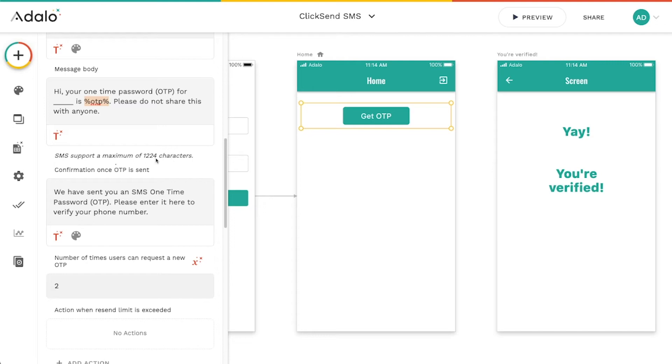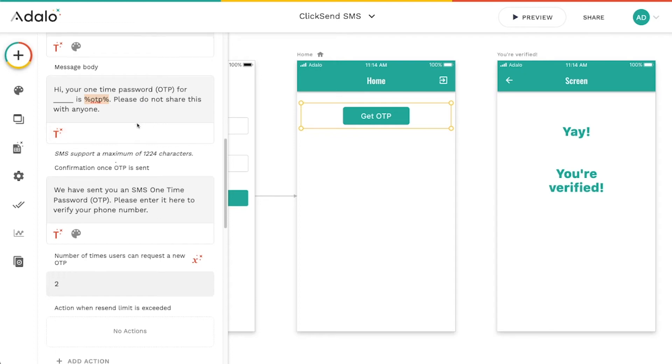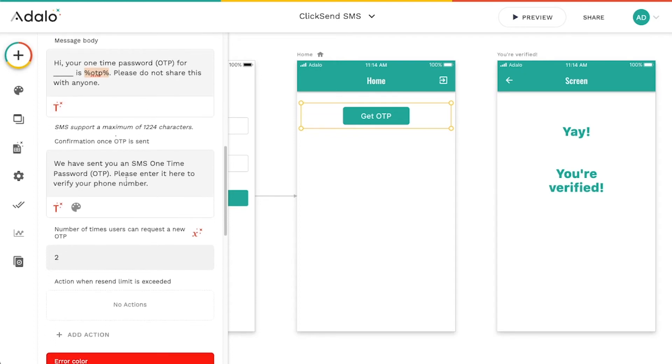Just know that you can only put in 1224 characters by SMS standard. And basically you can customize all of this sort of stuff. You can even customize the number of times that they can request a new OTP.